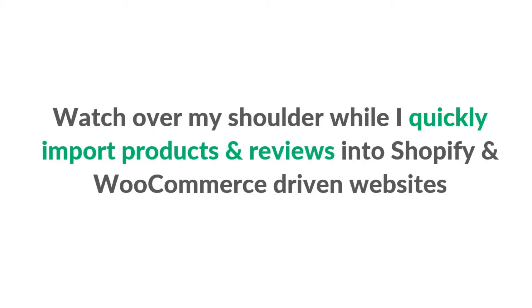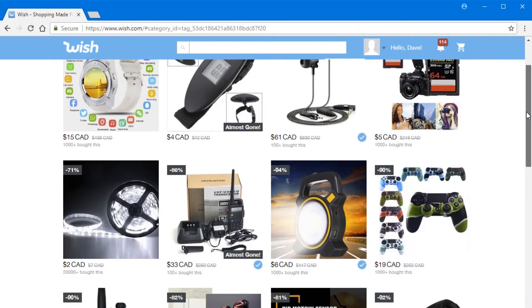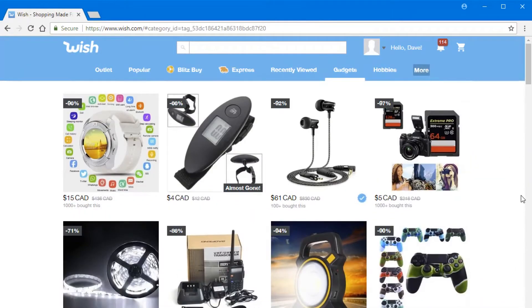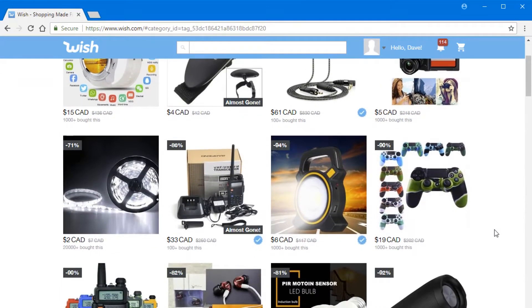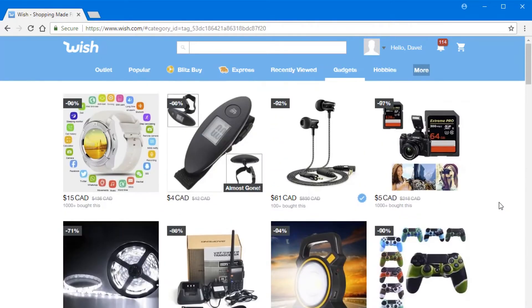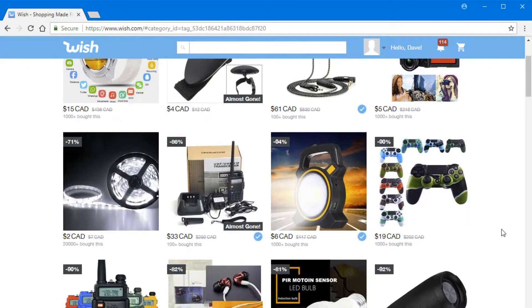If you're not familiar with wish.com, it's basically a website similar to aliexpress.com — a wholesale website where you can buy products, but you can also drop ship from it. If you have an e-commerce store, you can list these products and when someone buys from your website, you come here and order the product, entering your customer's shipping address, and this company ships the product directly to your customer.